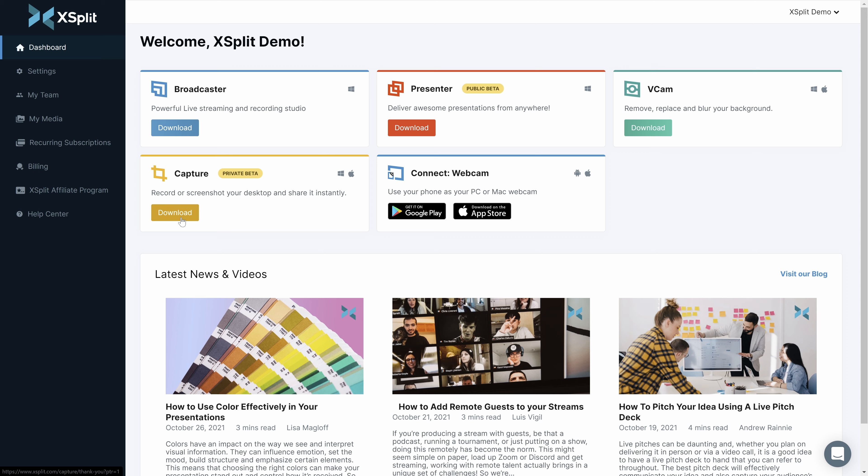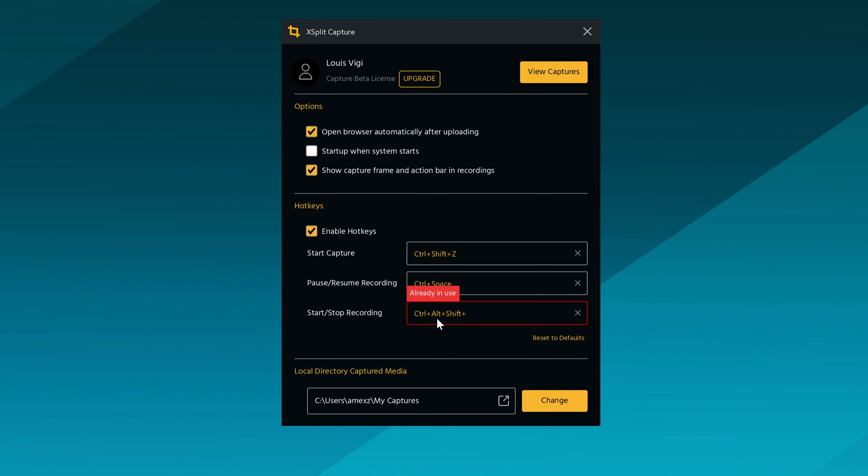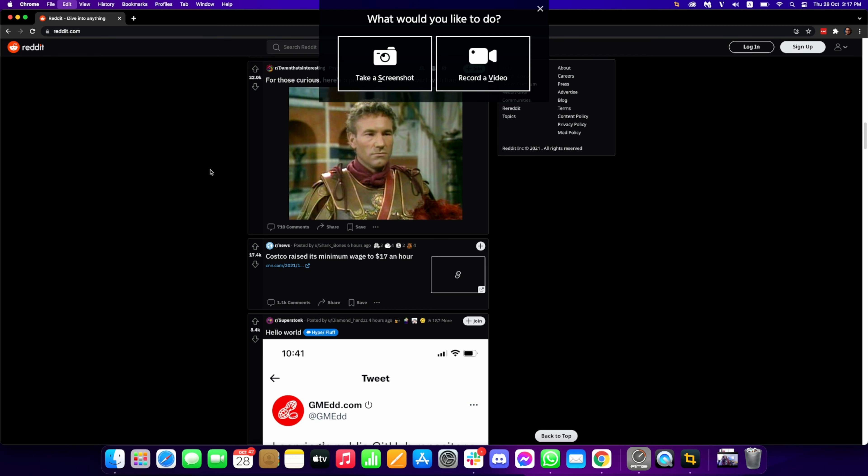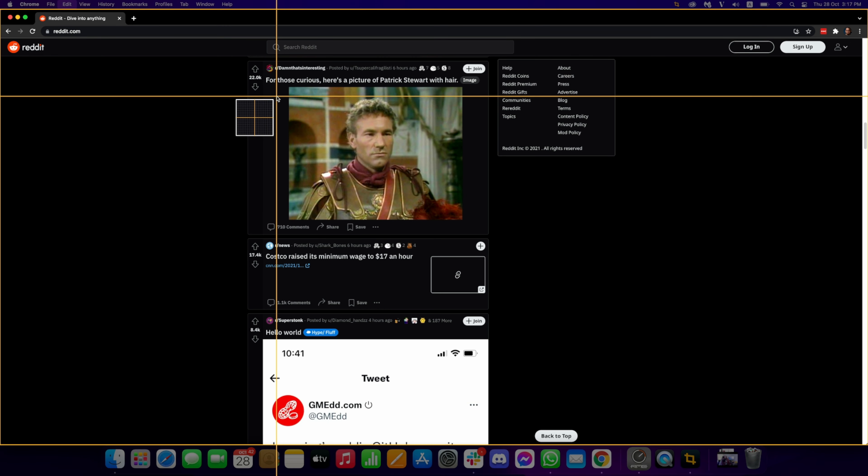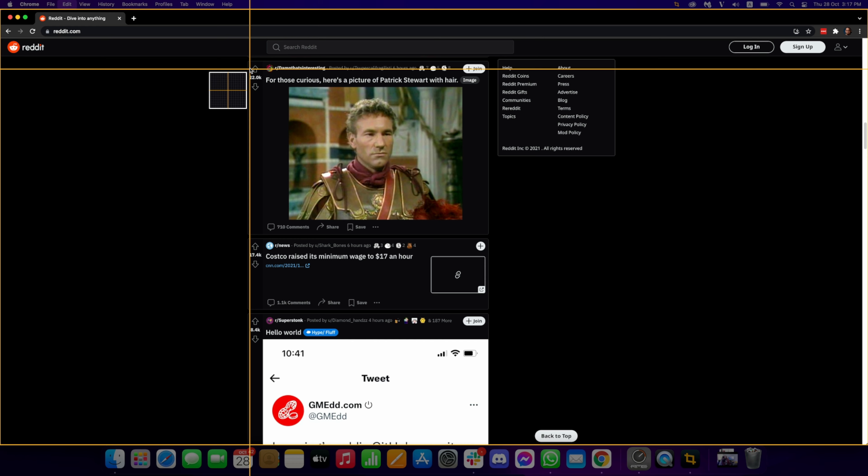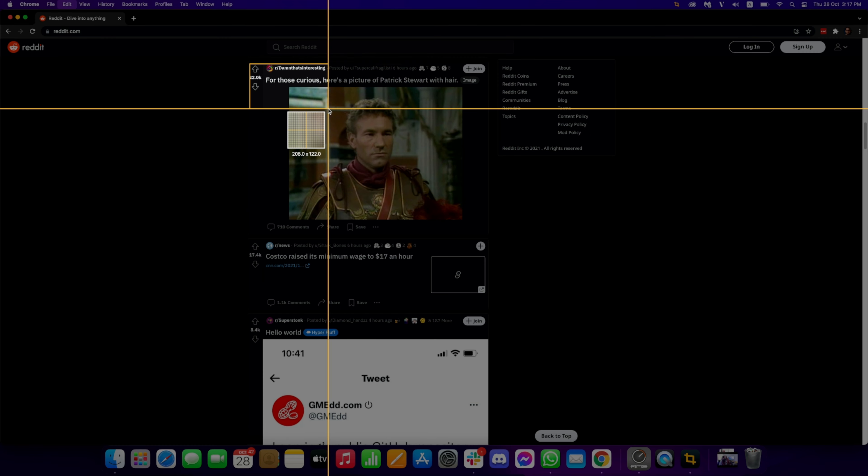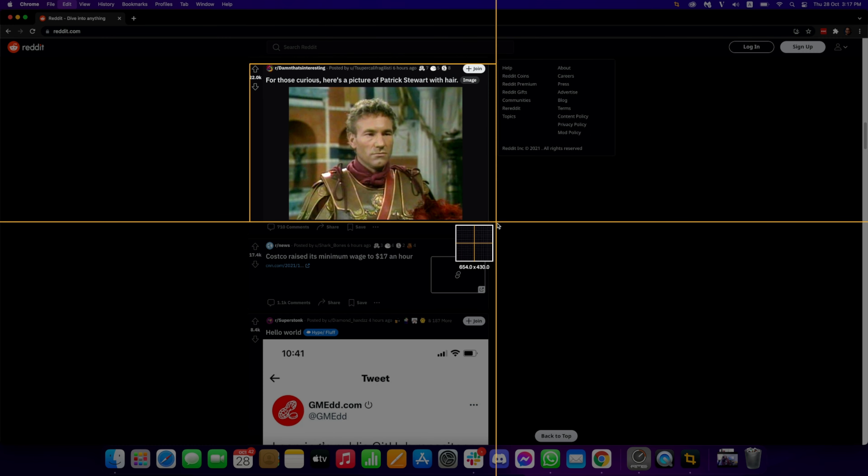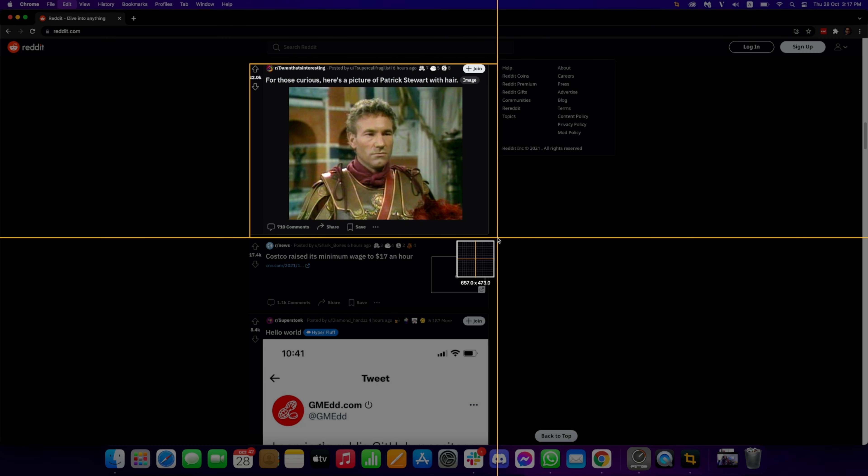Once you log in, open Capture to tweak your settings and set your hotkey to trigger captures. When capturing, you have two options: taking a screenshot or a video. No matter which option you select, next you'll select the area of your screen that you wish to capture.